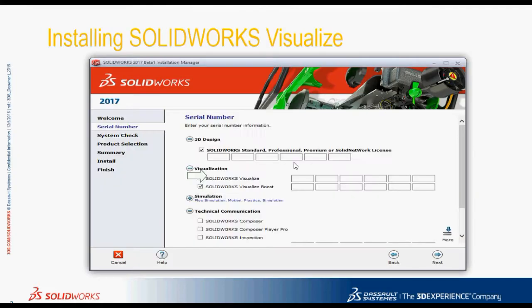SOLIDWORKS Visualize 2016 is a standalone installation. But from 2017, Visualize products can be installed and licensed the exact same as the rest of the SOLIDWORKS portfolio right from Installation Manager.